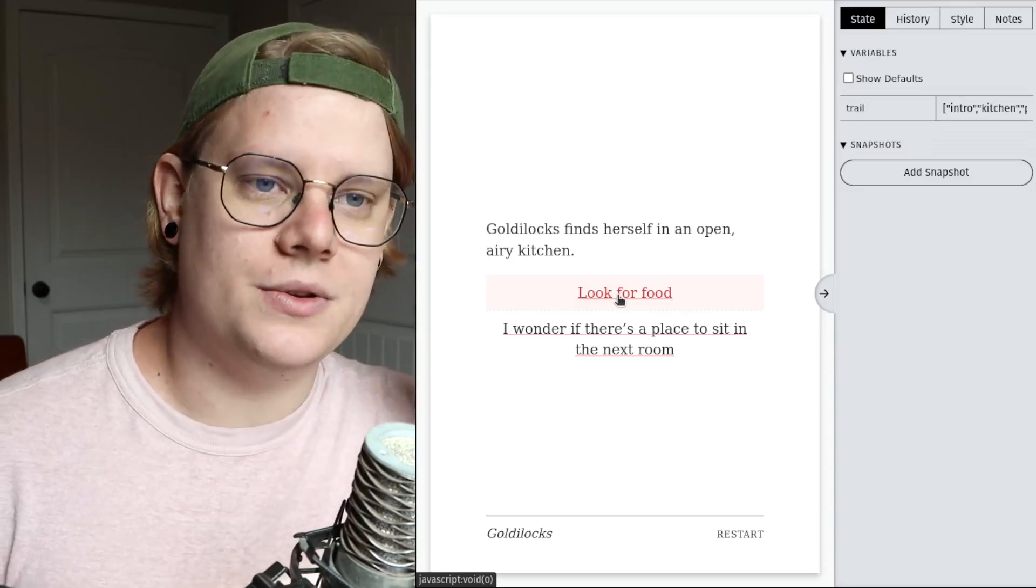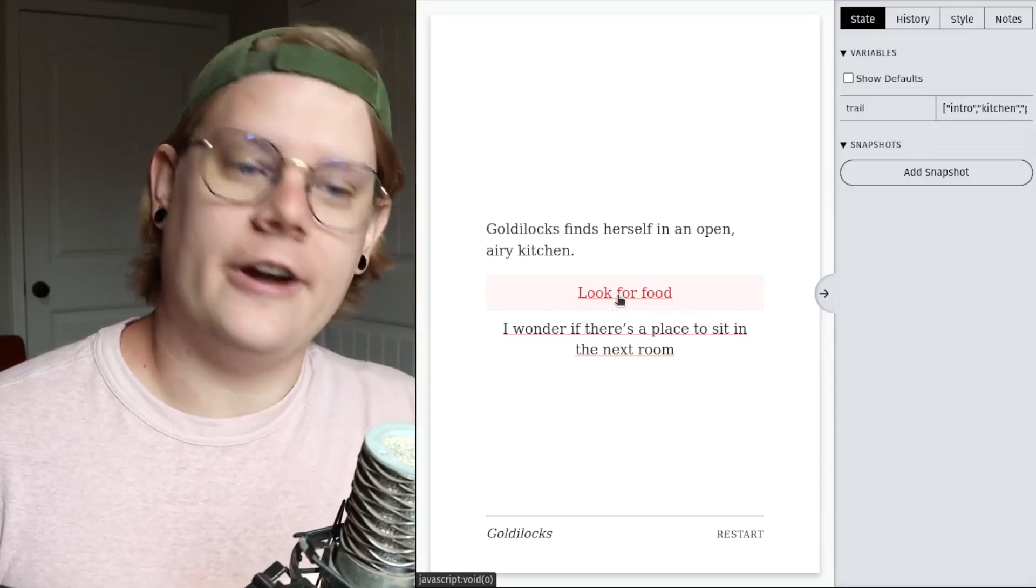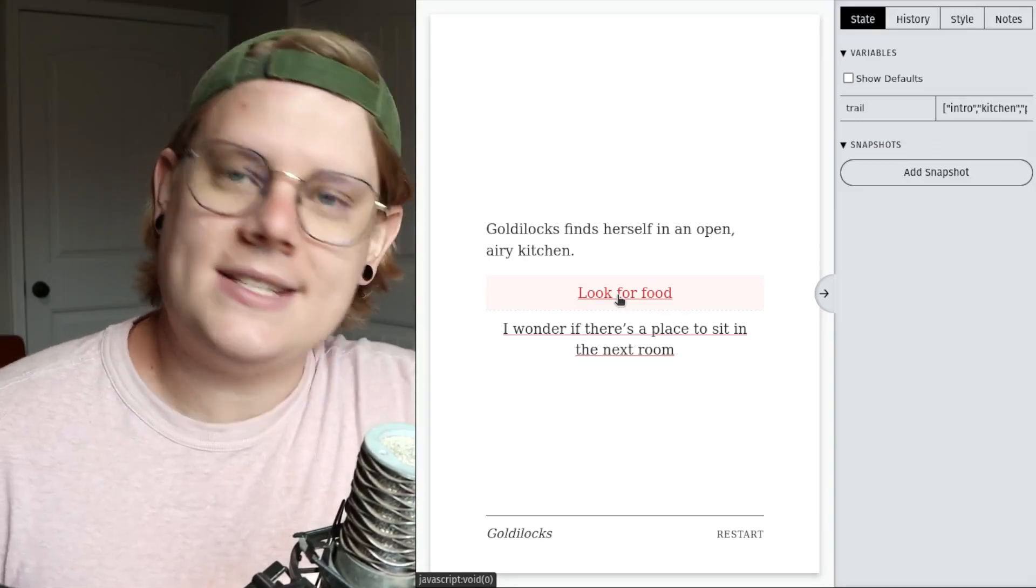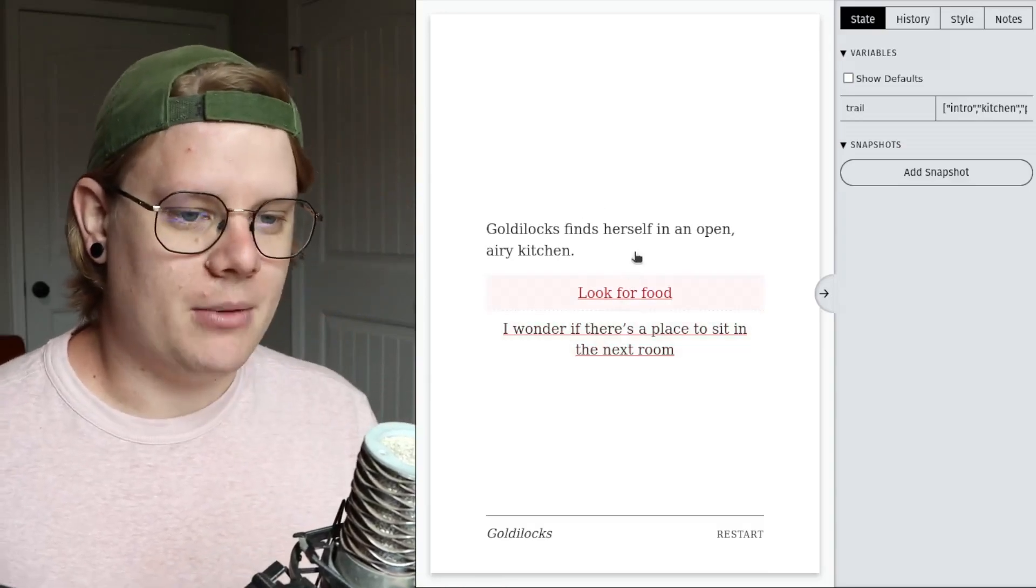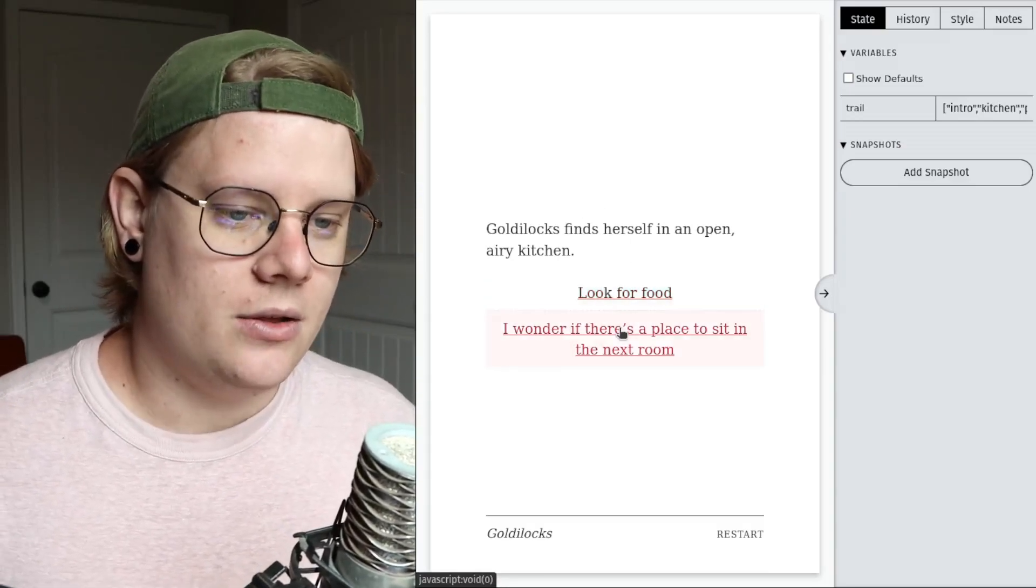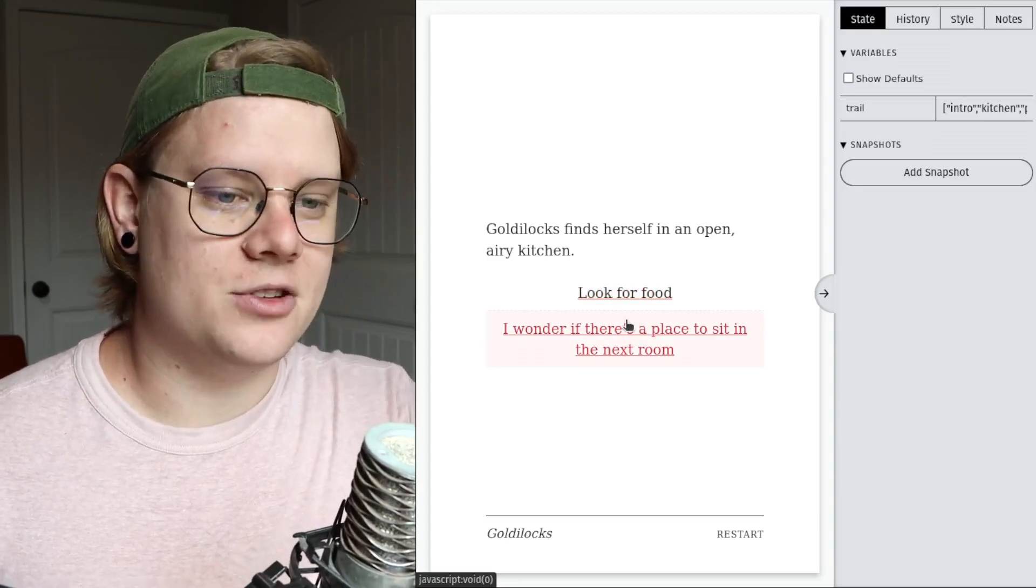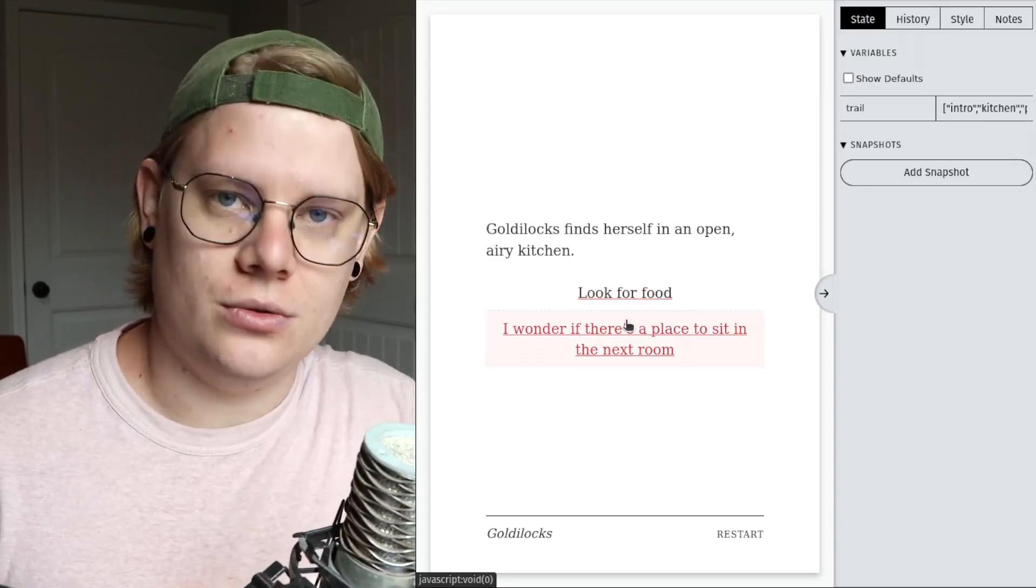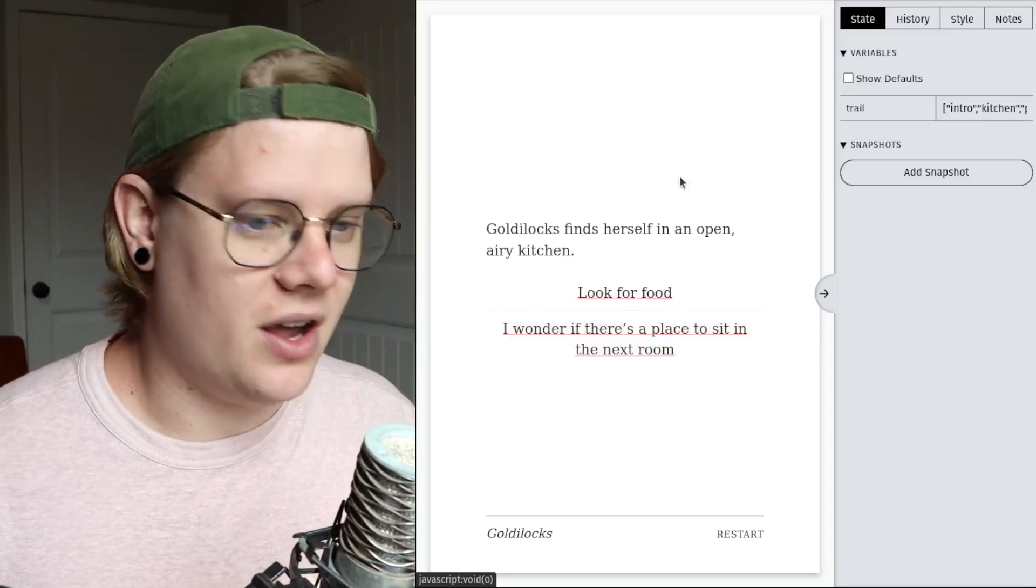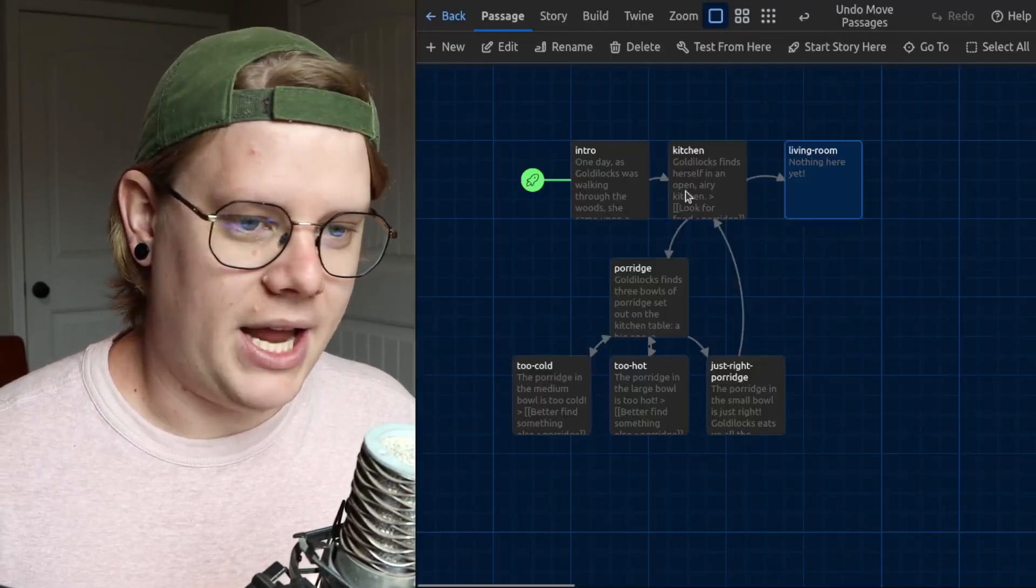So I'm going to use variables to make this happen, basically. I'm going to modify this story so that this page only has one link, and the direction that link goes to changes. Okay. That's the plan.